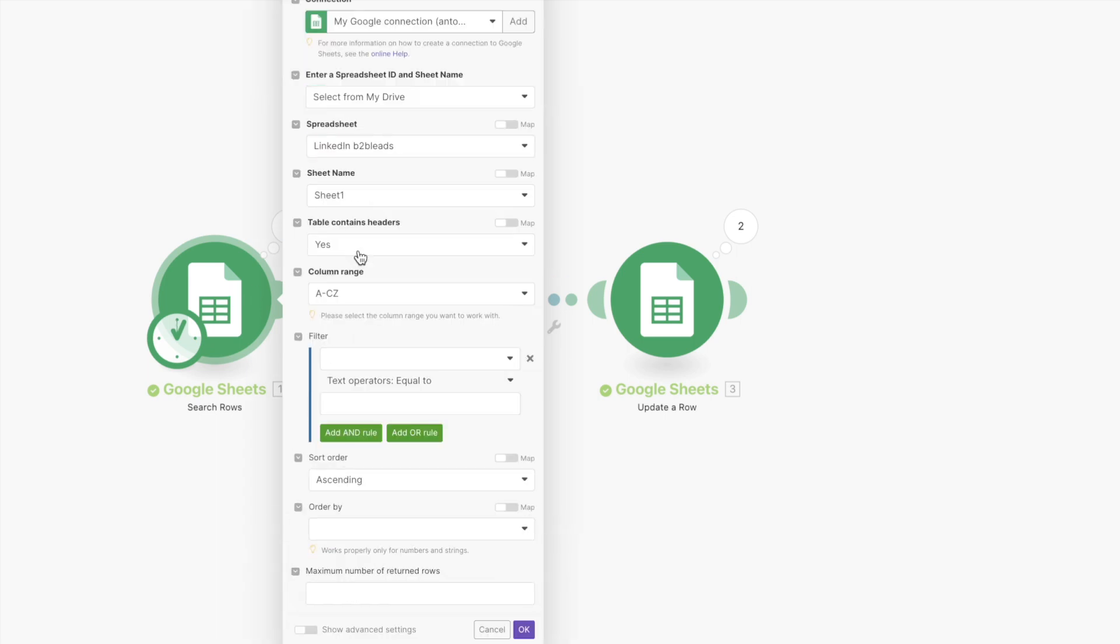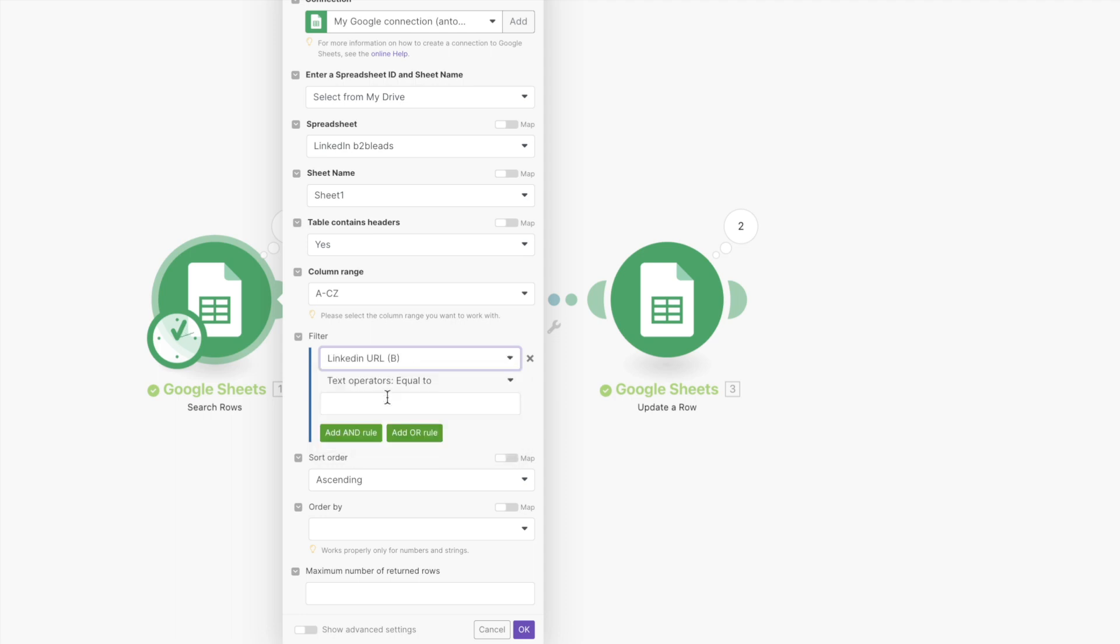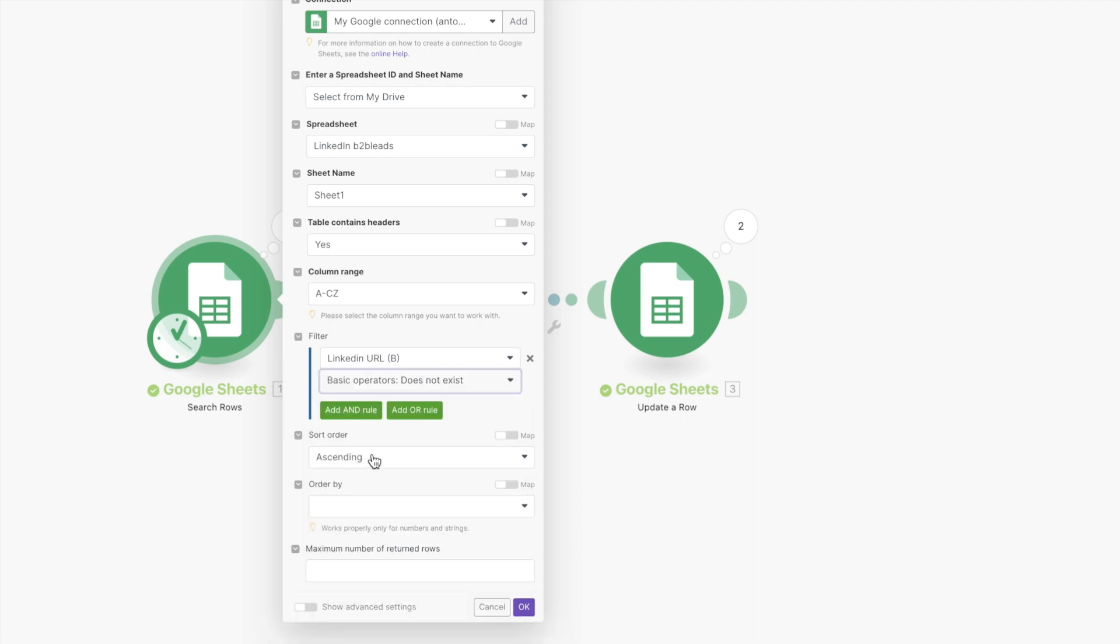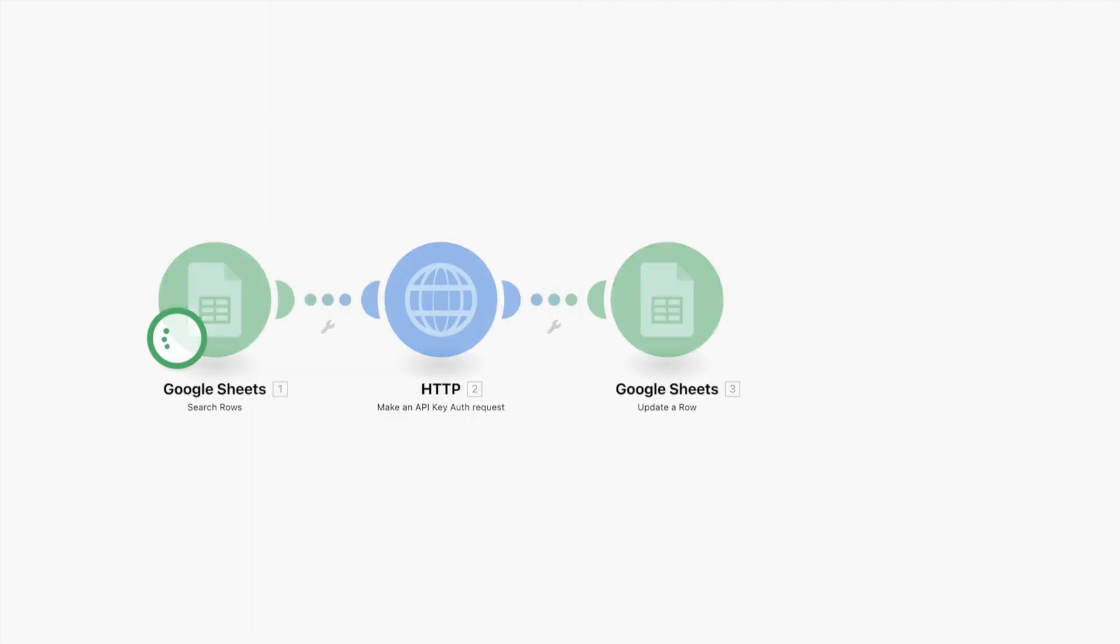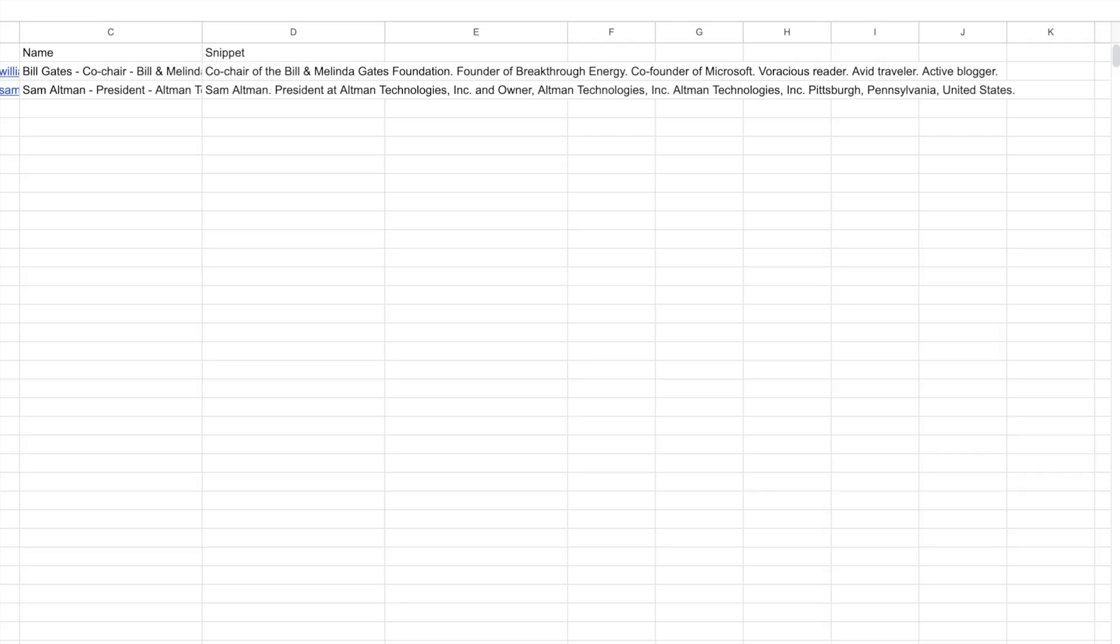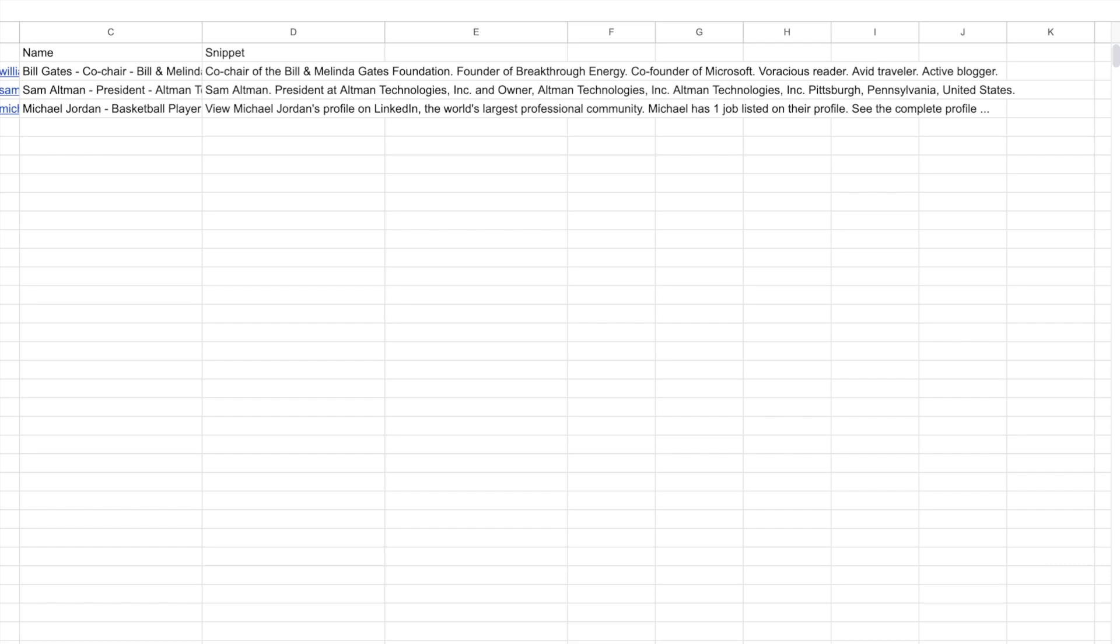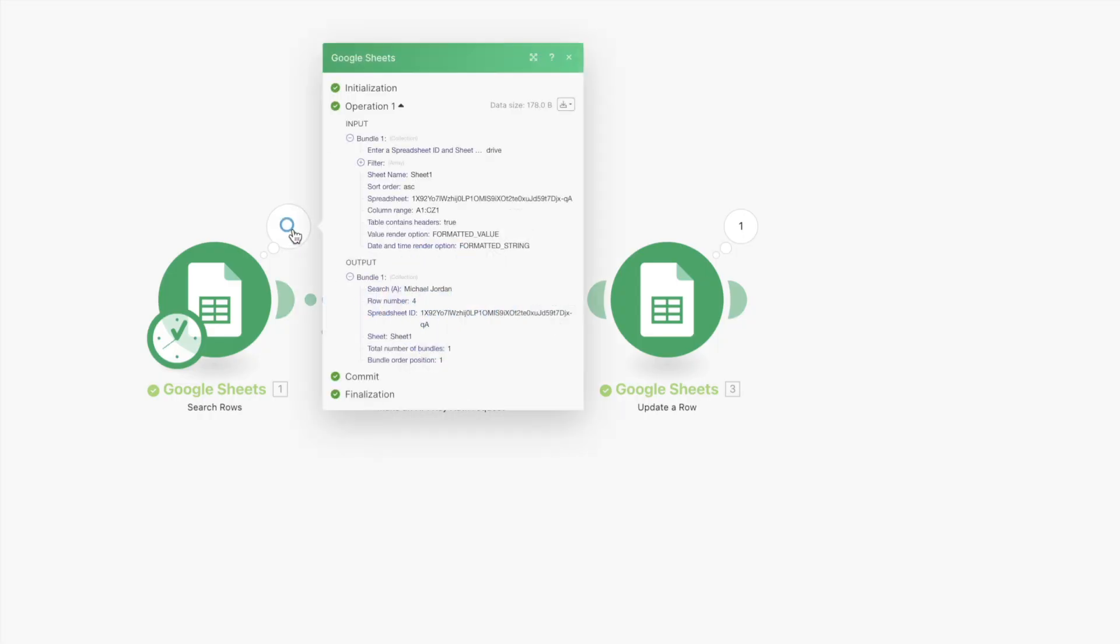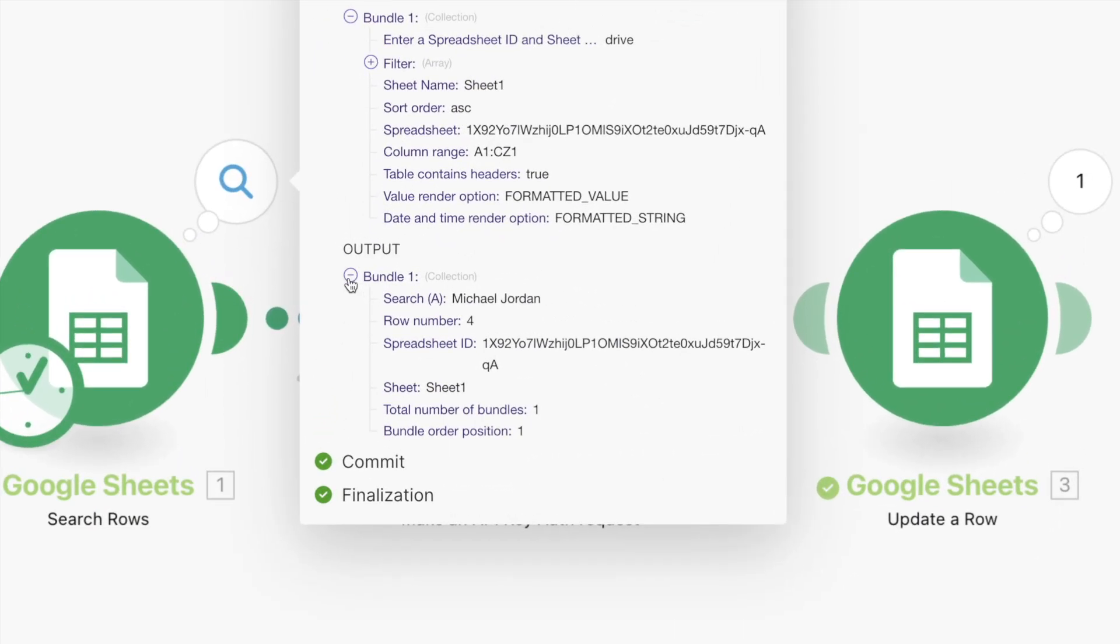So I want to tell Make.com that if the LinkedIn URL does not exist (because we want the column to be empty), then run our scenario on this row. Now let's try to run the module again. And we can check how many bundles were processed here, and you see this is just one row, which is good.